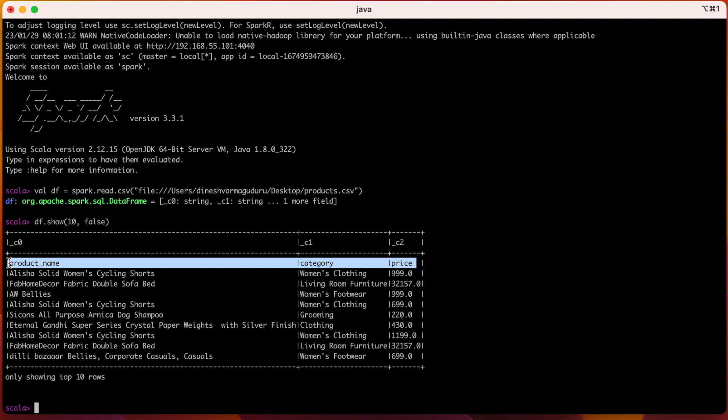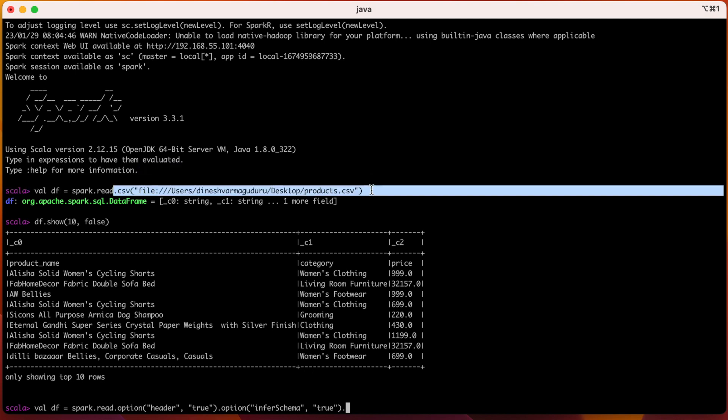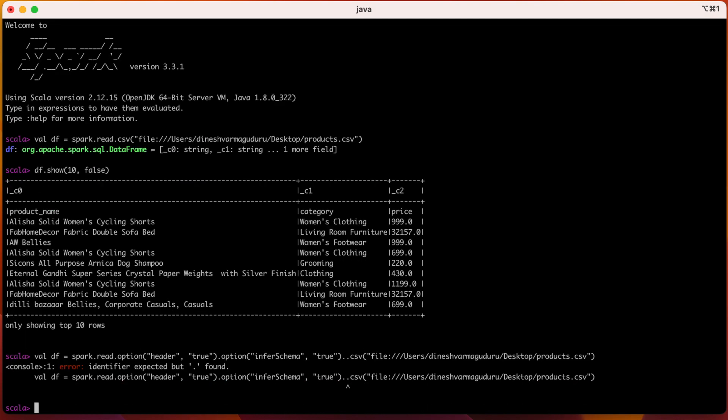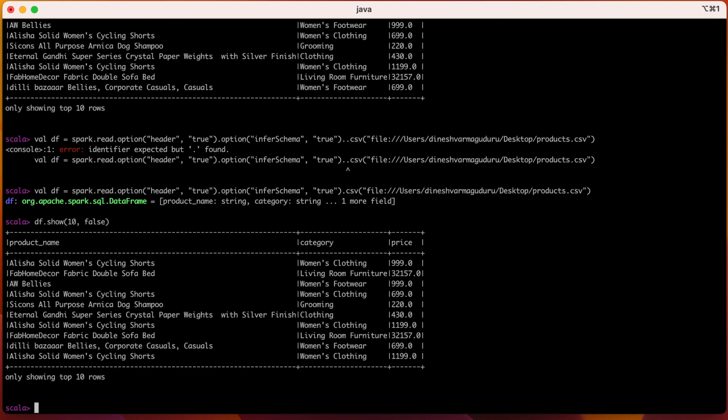We can also mention the column names explicitly while reading the CSV file, using the first row as column names for our DataFrame. Let us read the CSV file into the same DataFrame df again. I will be using spark.read followed by the options parameter, and give header to be true, and infer schema to be true, and the rest of the path remains same. Now our CSV file is again read into the DataFrame df. Let us now see what is inside our DataFrame df using df.show again. Now we can see that the column names are taken from the CSV file directly, which are present in the first row of the CSV file.